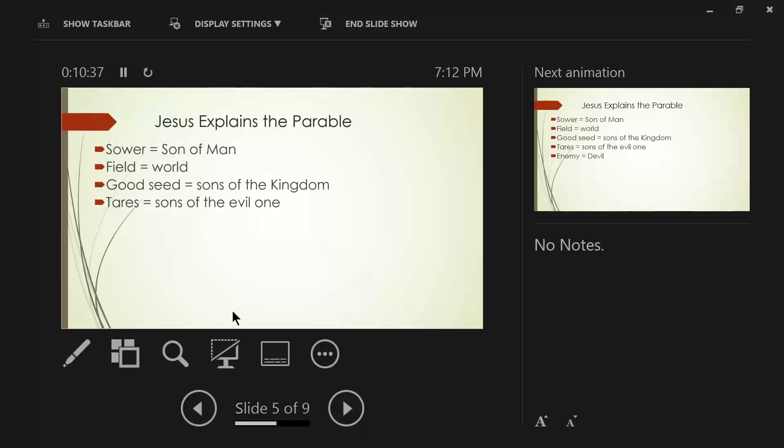The tares, according to this parable, are the sons of the evil one. Verse 38, And the tares are the sons of the evil one. These are people who are not believers. These could represent the first three soils from the parable of the sower and the seed.